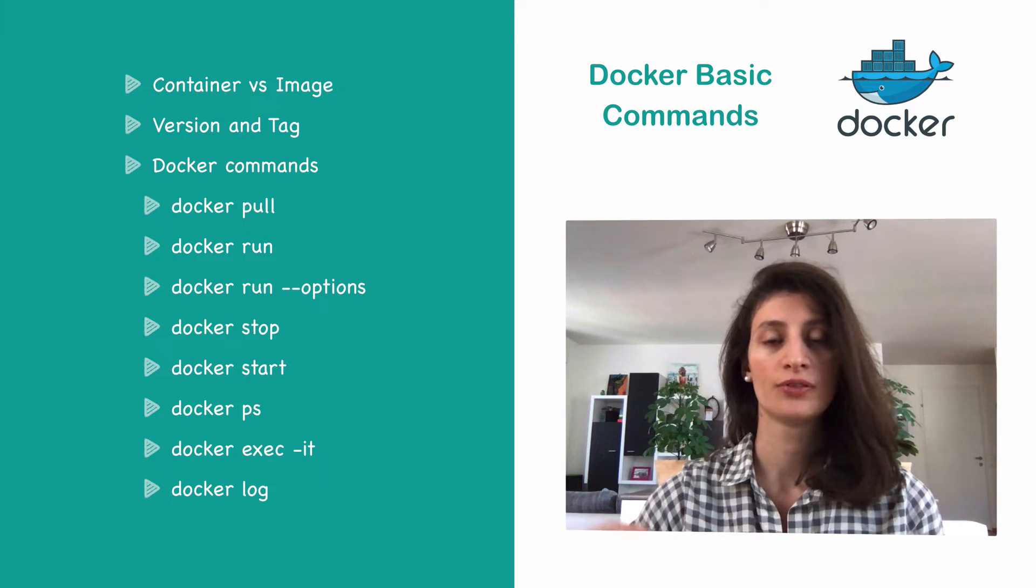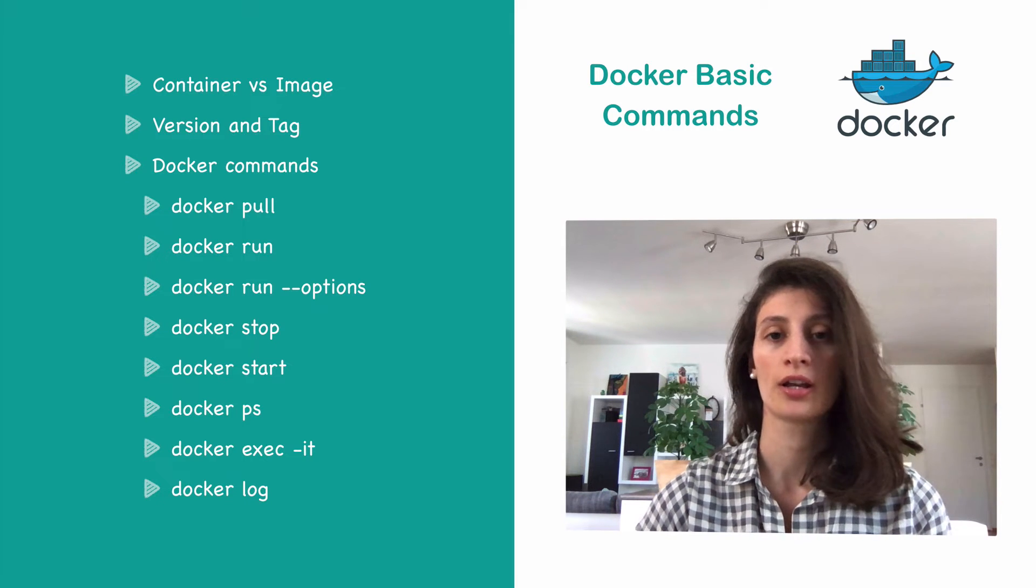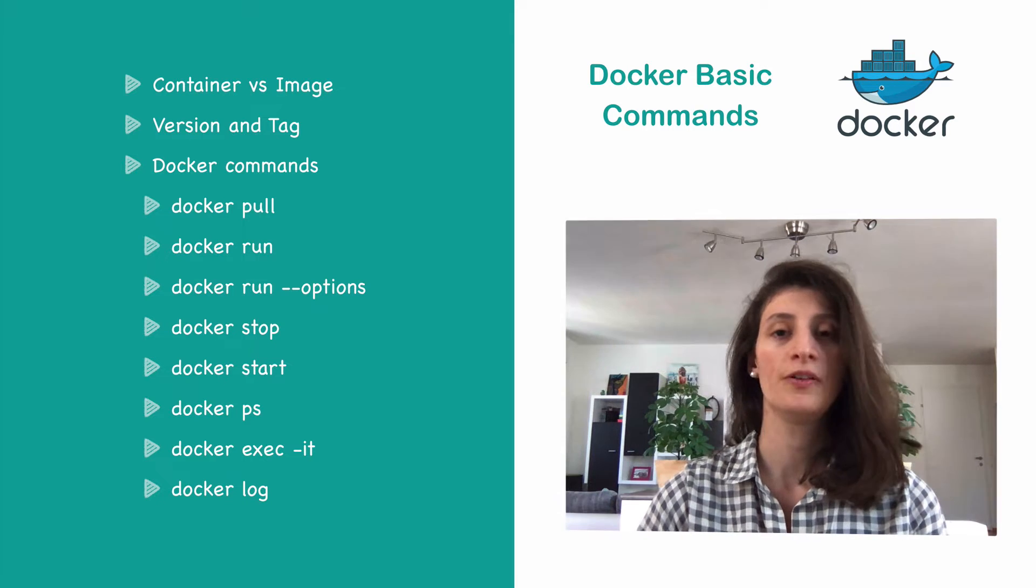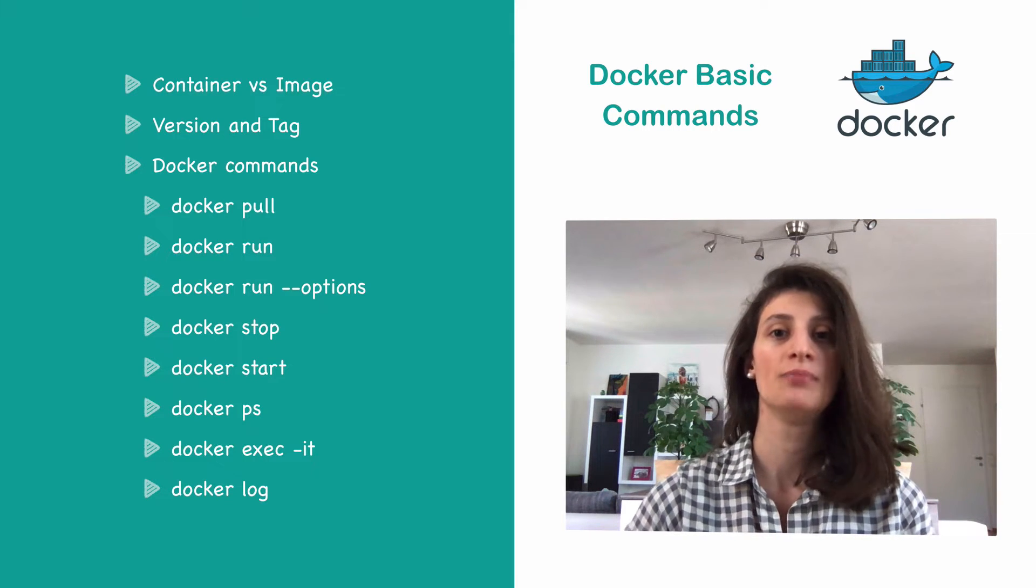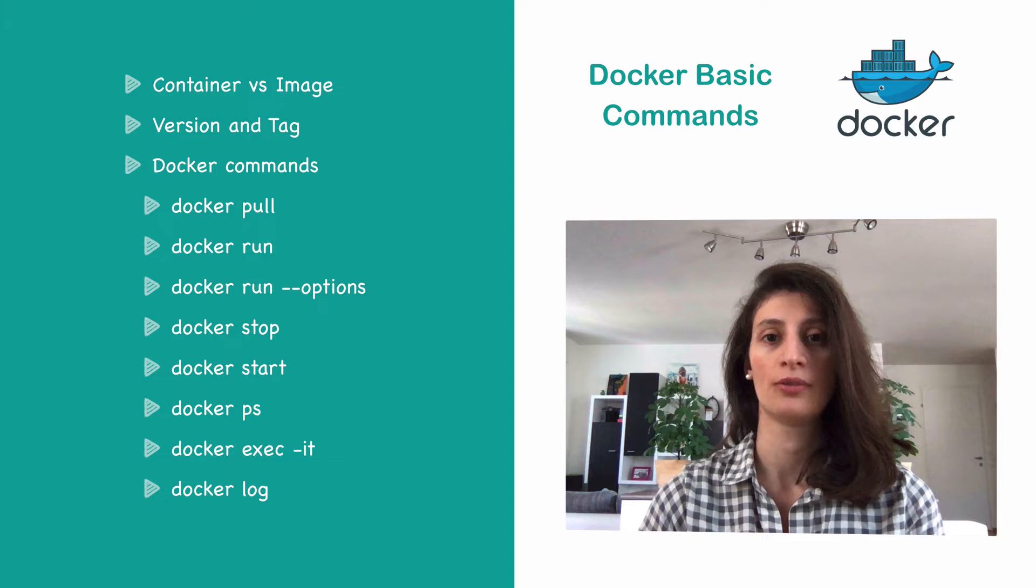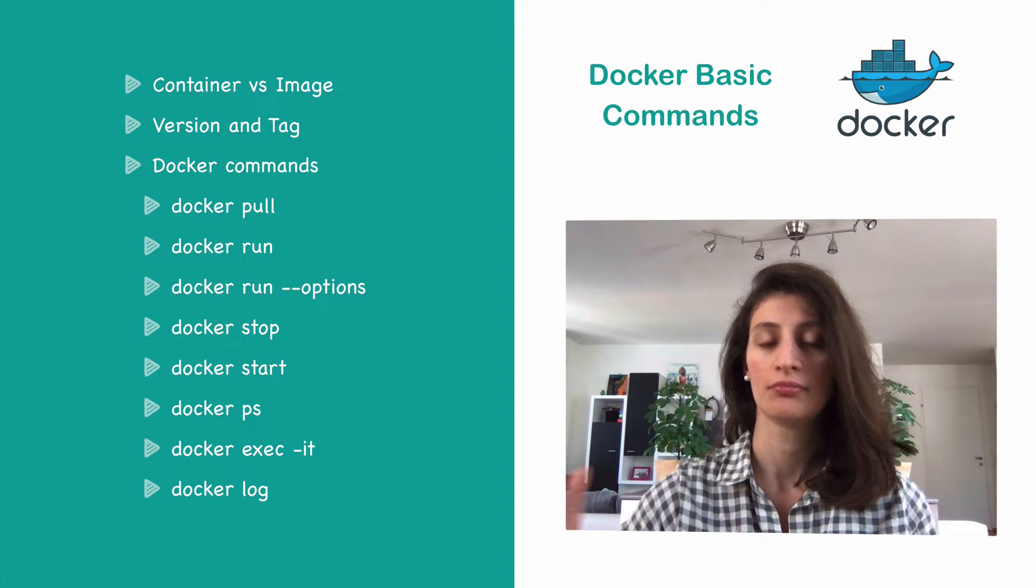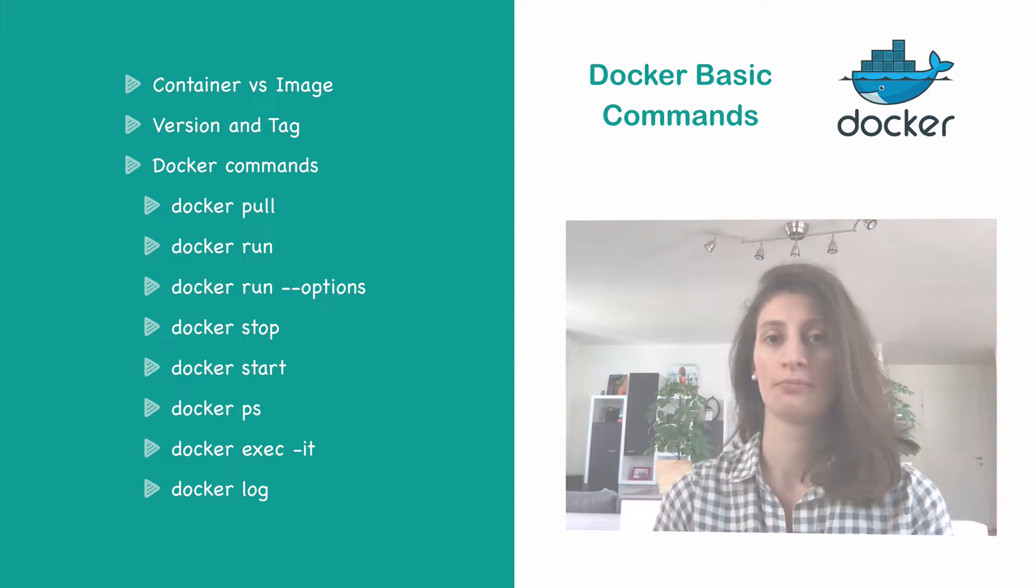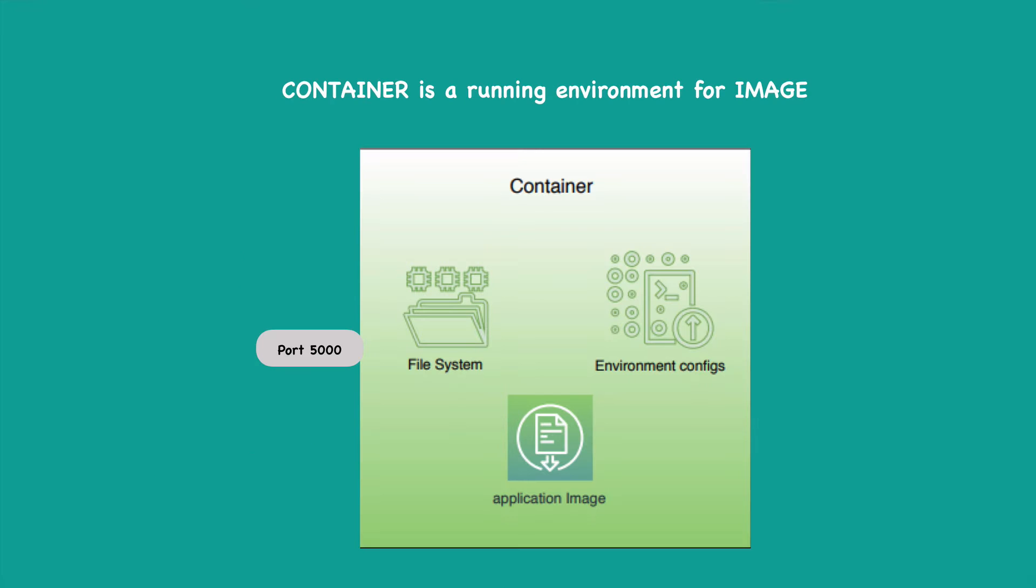Commands that will be enough to pull an image locally, to start a container, to configure a container and even debug the container. So with that said, let's get started. So what is the difference between container and image? Mostly people use those terms interchangeably, but actually there is a fine difference between the two. Theoretically image is just the part of a container runtime. So container is the running environment for an image.